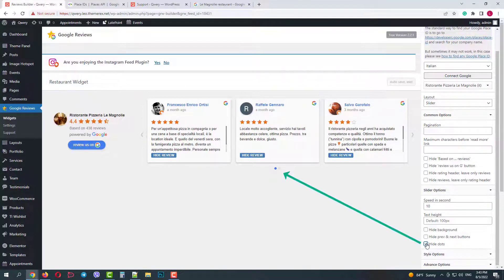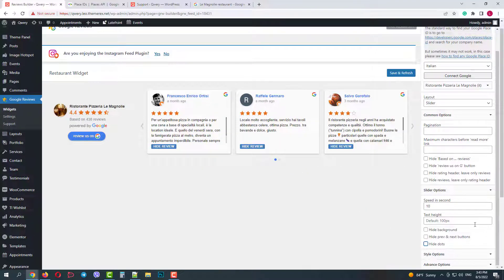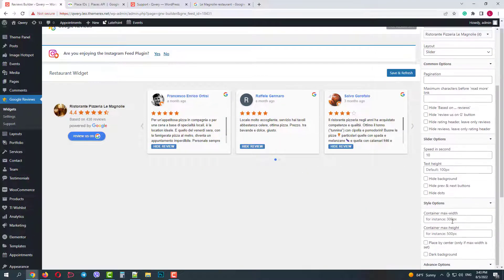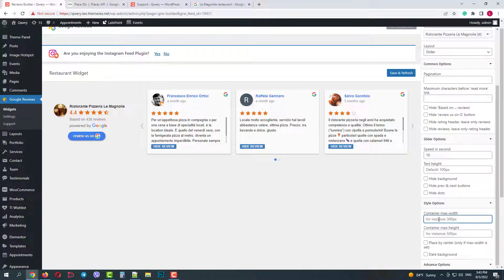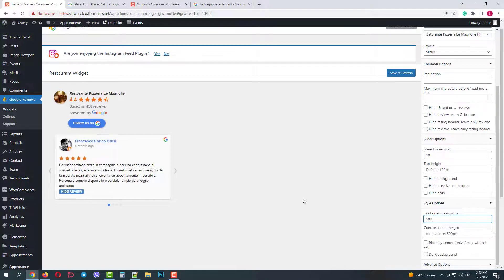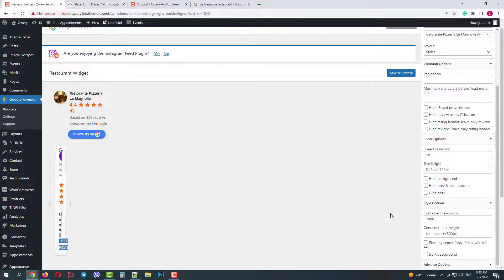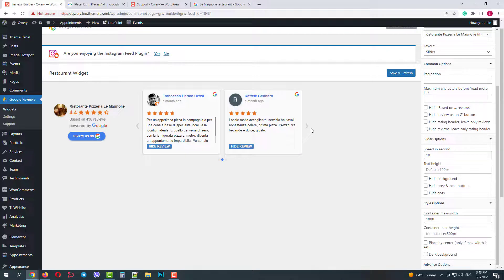In style options we can customize the reviews container. Its width and height. When you change the value, the plugin automatically rebuilds the layout one, two or three columns. You can also control the positioning and set the dark background.